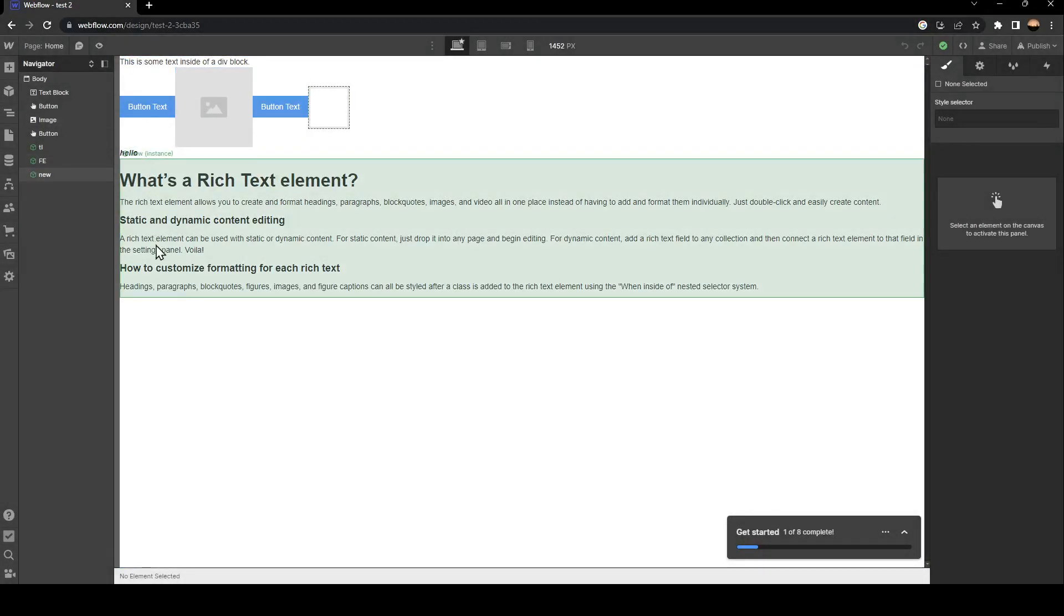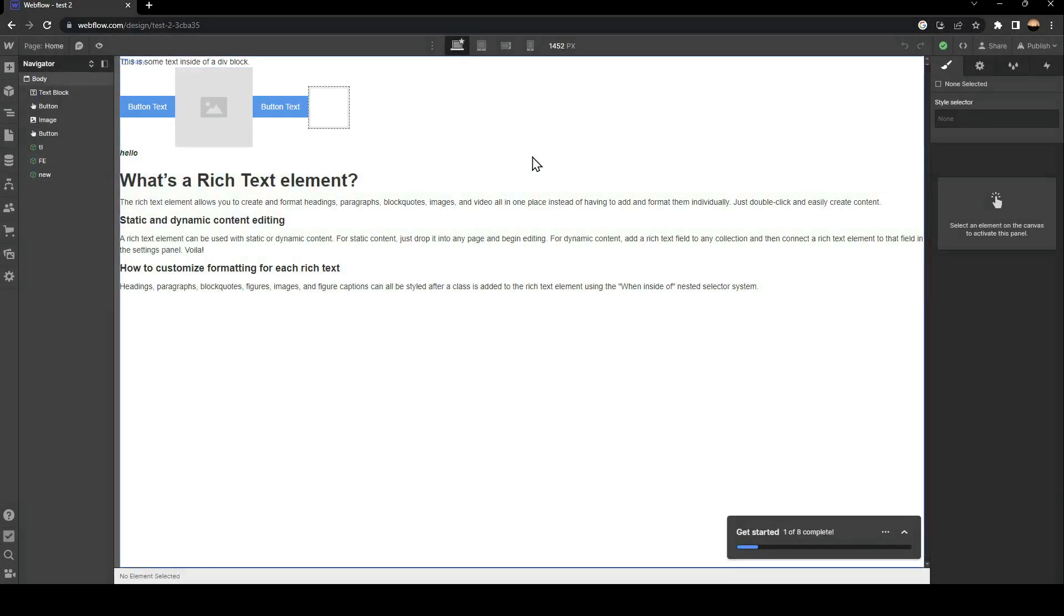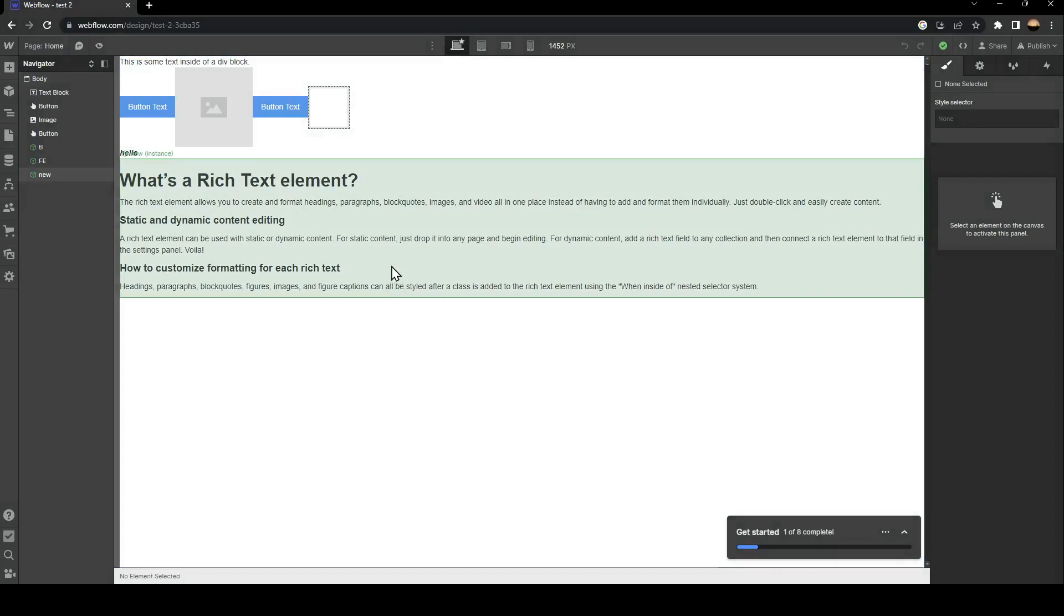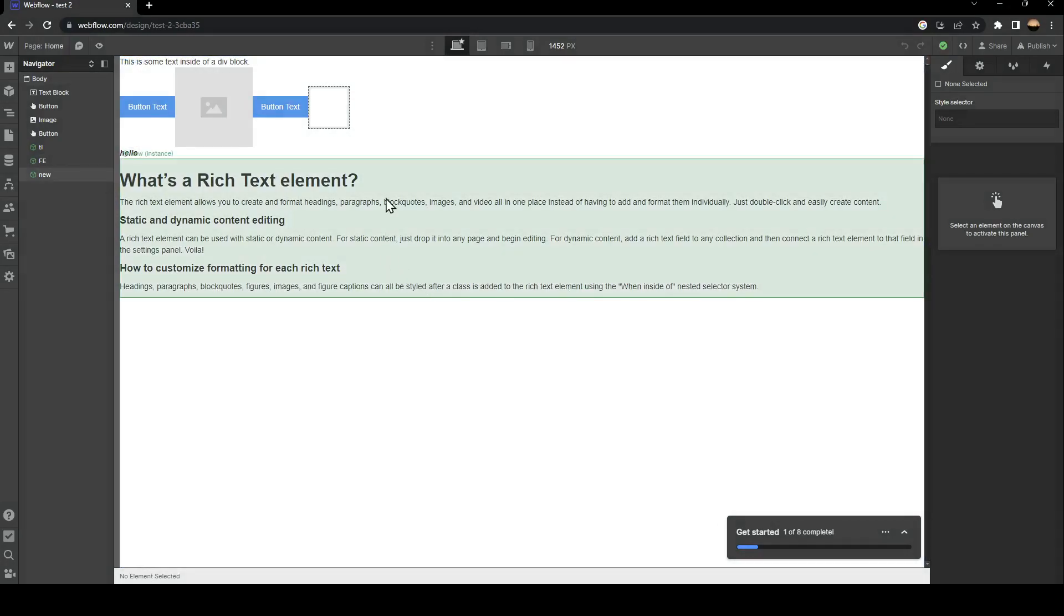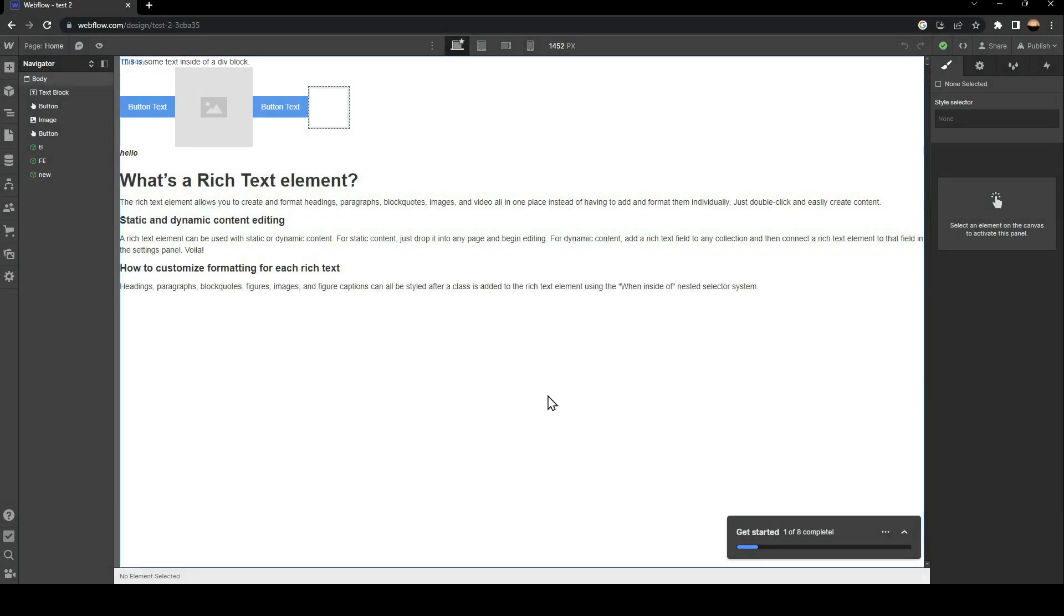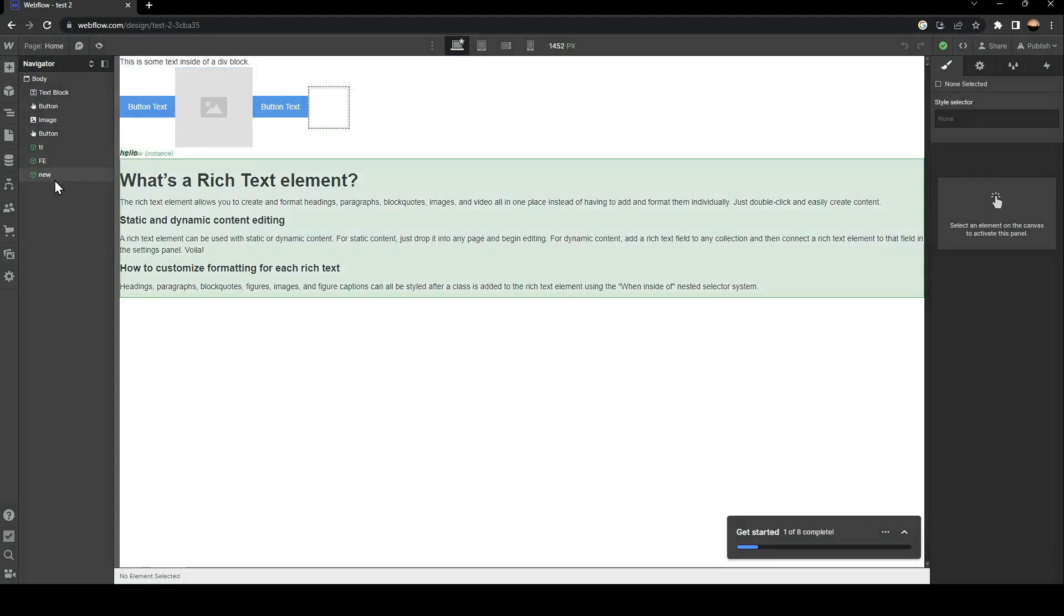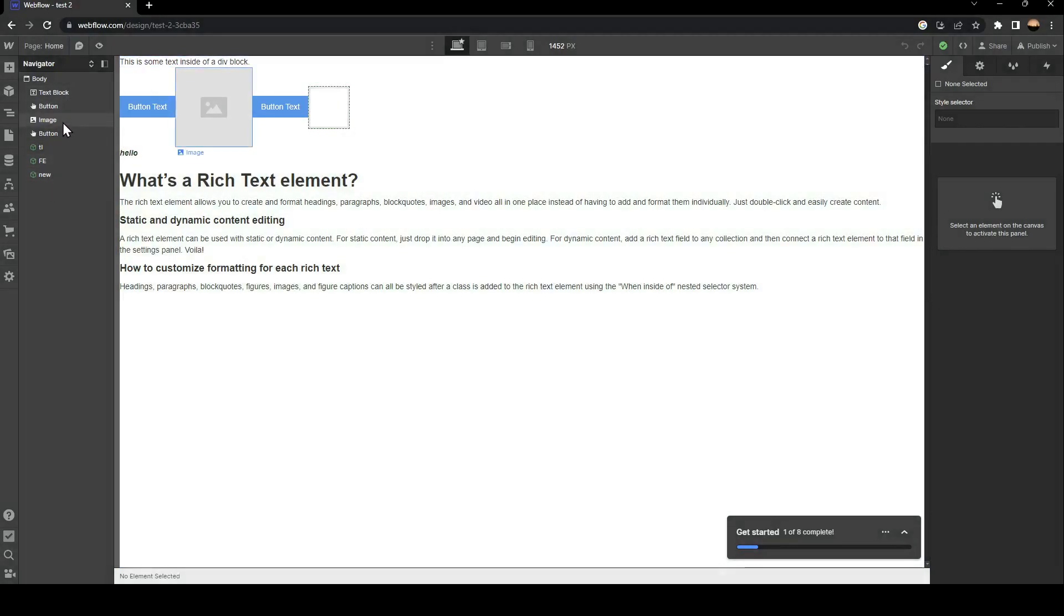From here you can find all of the tools that you will need in order to customize your site. Right here you're going to find everything you have on your site.